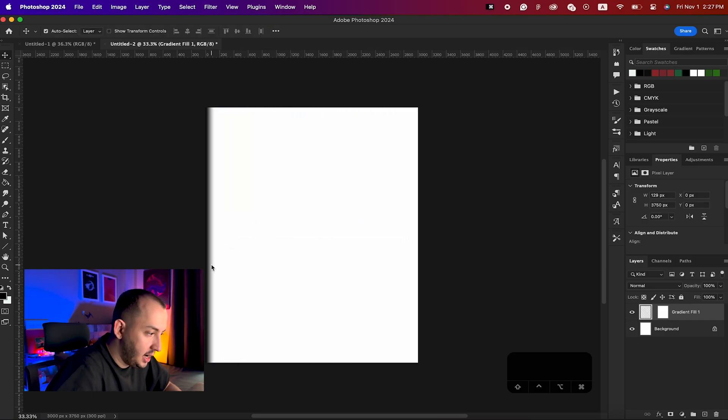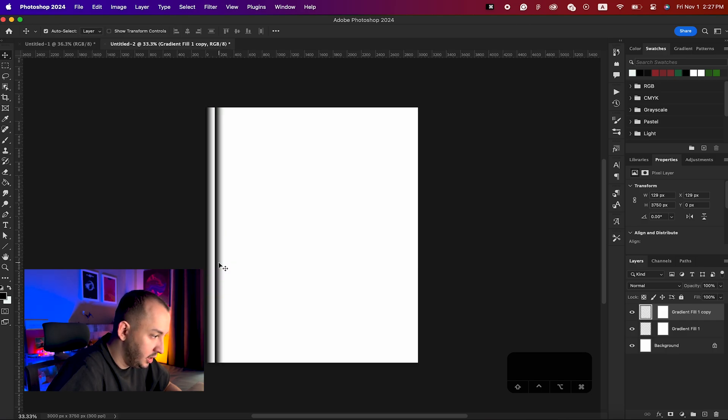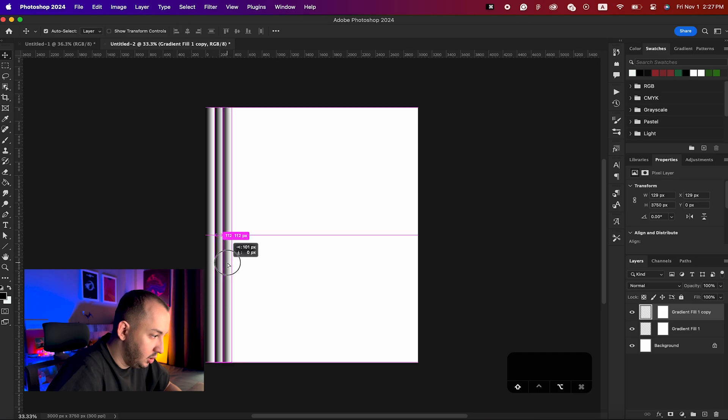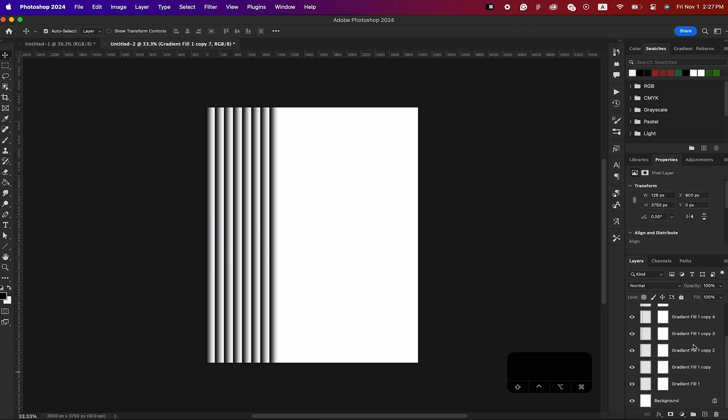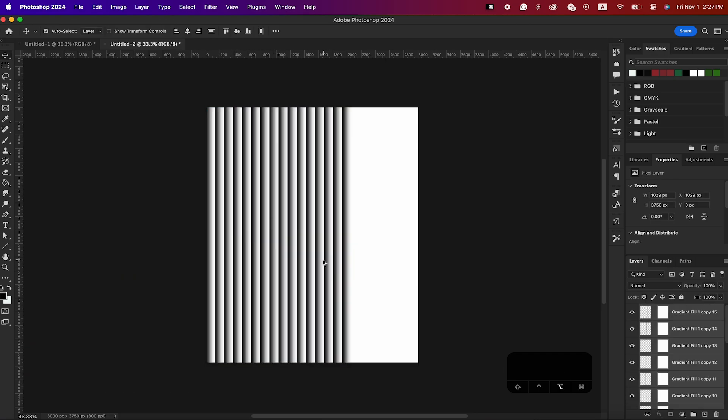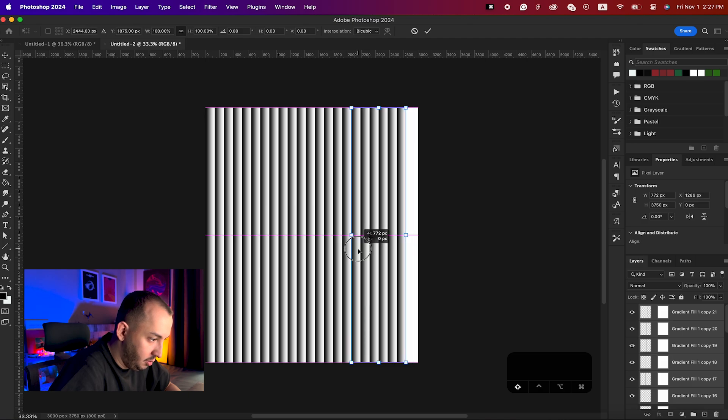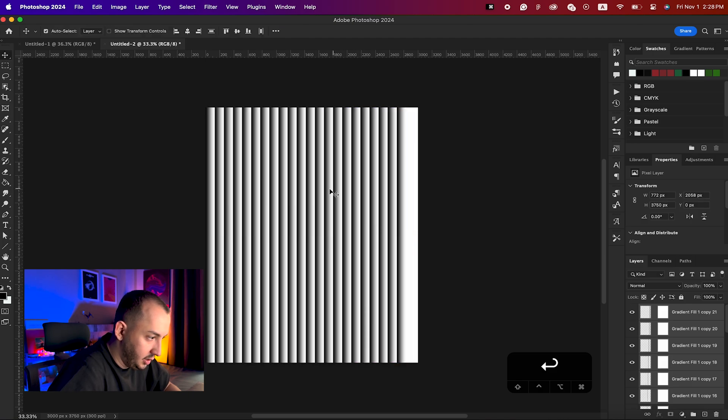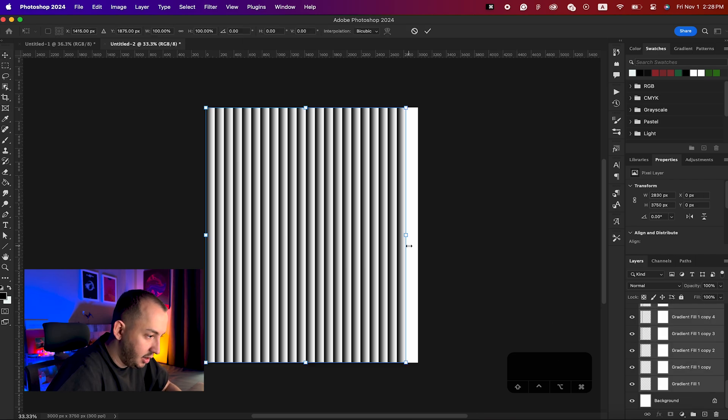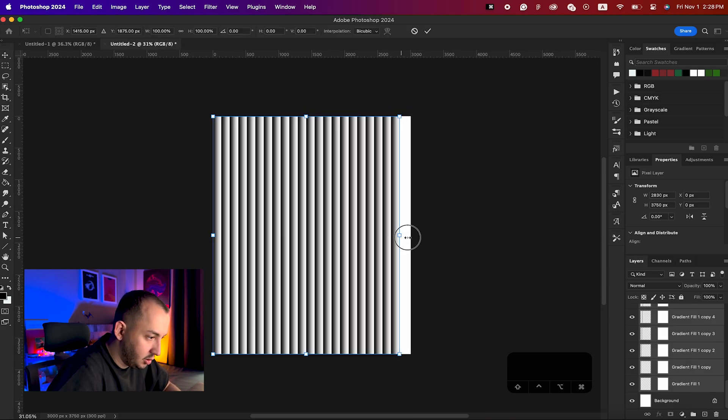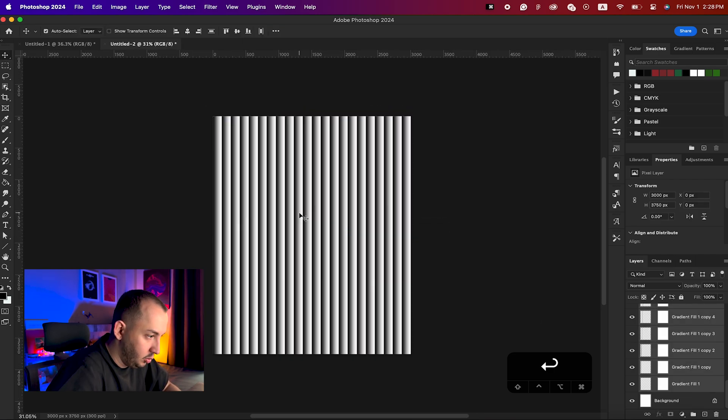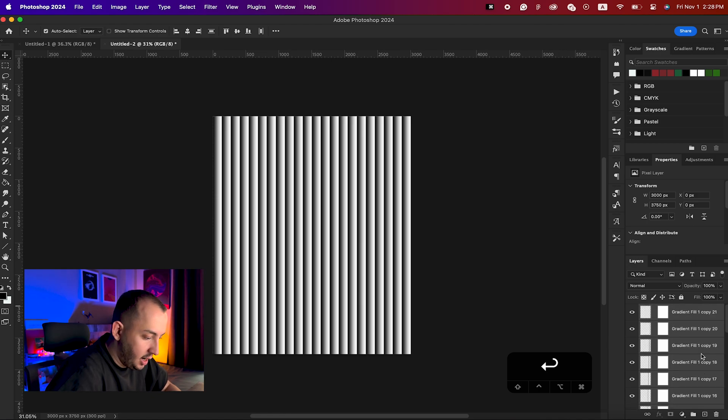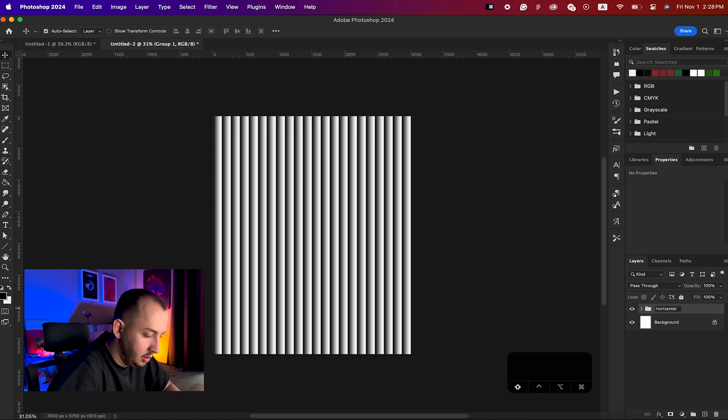After that, I would simply hold the Option key and create a duplicate of it. Make some more duplicates to fit the screen. Now I'm going to select all my gradient fills and stretch them to fit properly.